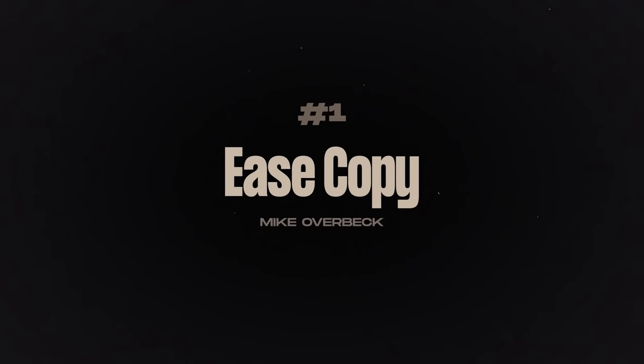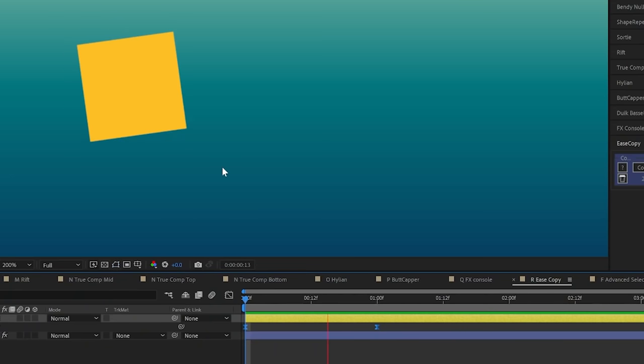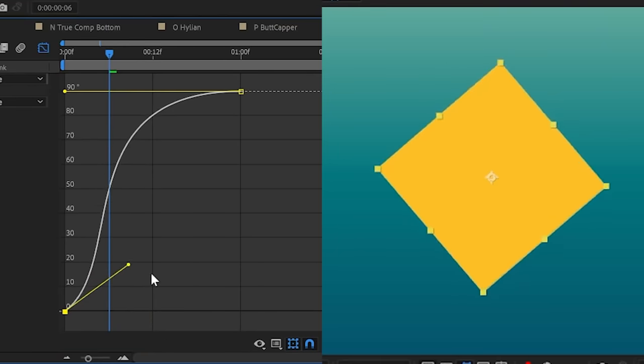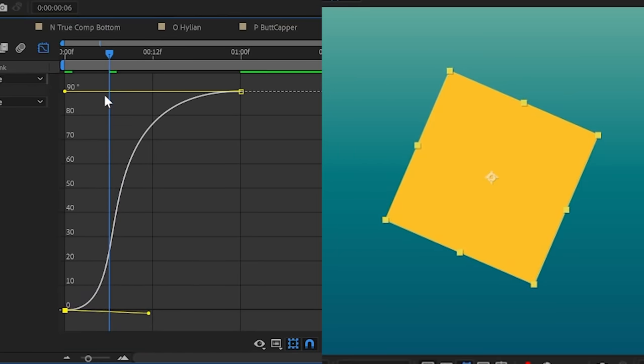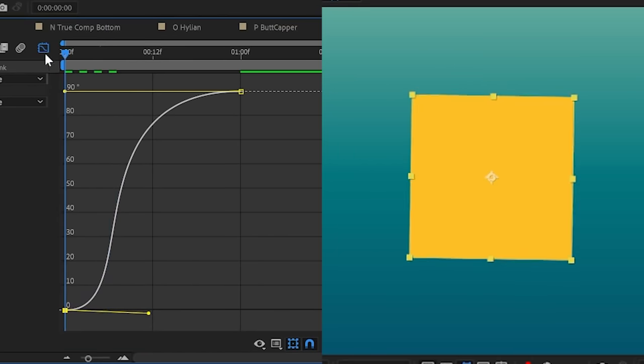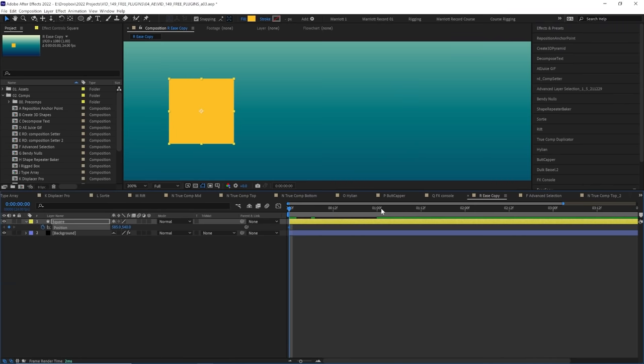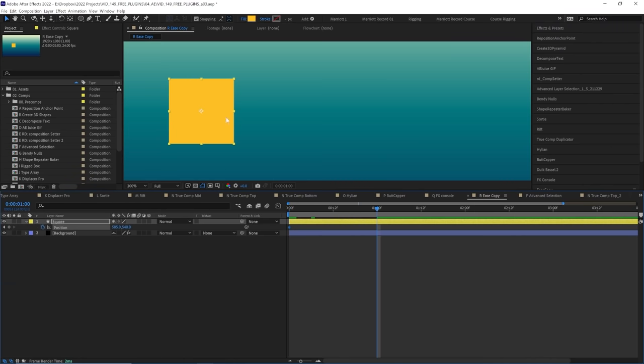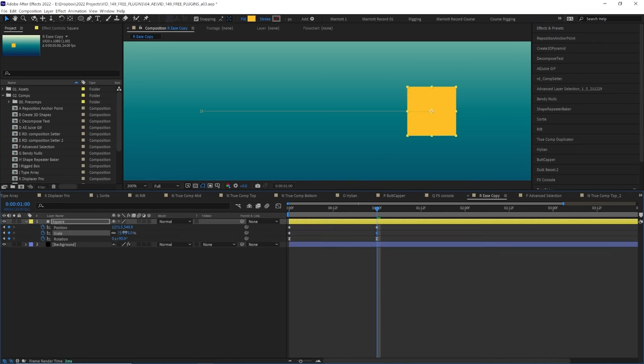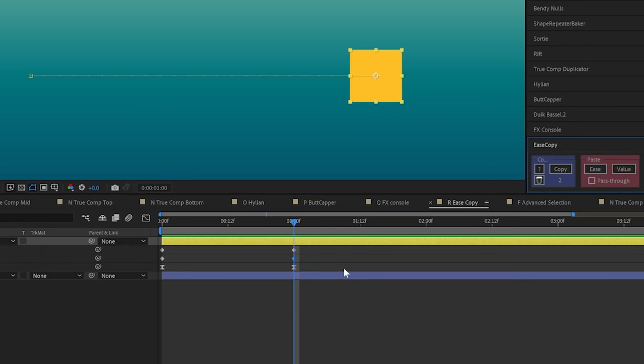And the number one free plugin that I would say ranks very highly amongst paid plugins as well is ease copy. Now this is a brilliant plugin that allows you to copy and paste easing values from your keyframes. Say you've just animated your favorite yellow square rotating. You've spent ages in the graph editor getting the motion curve just right and now you want to animate its position and scale as well.